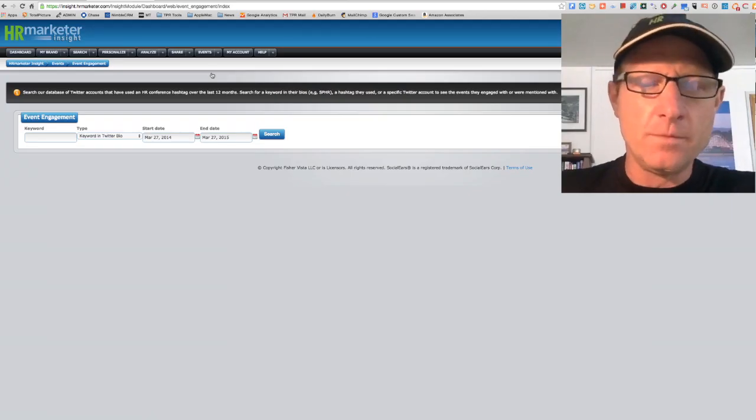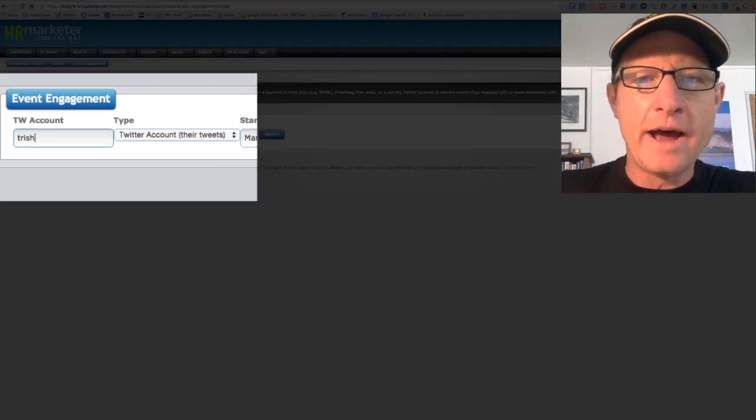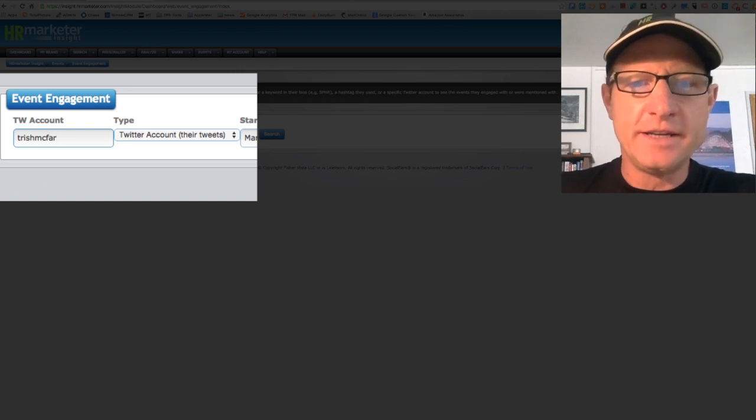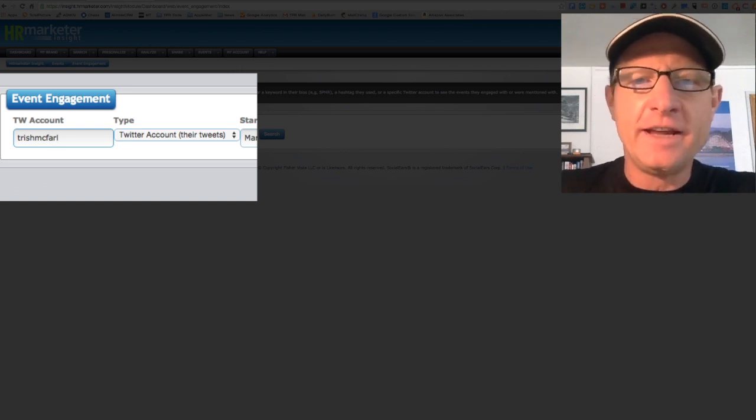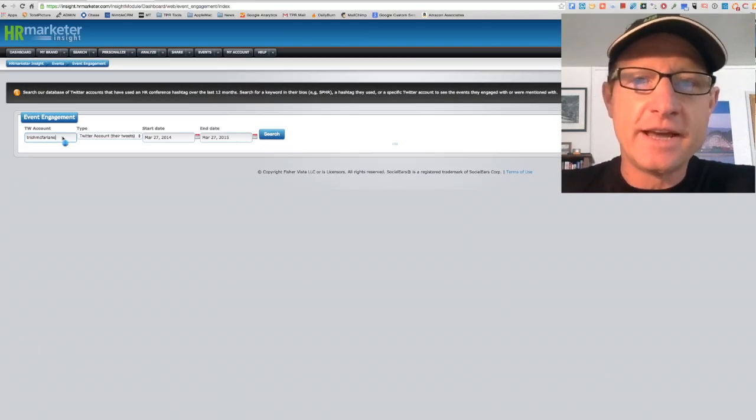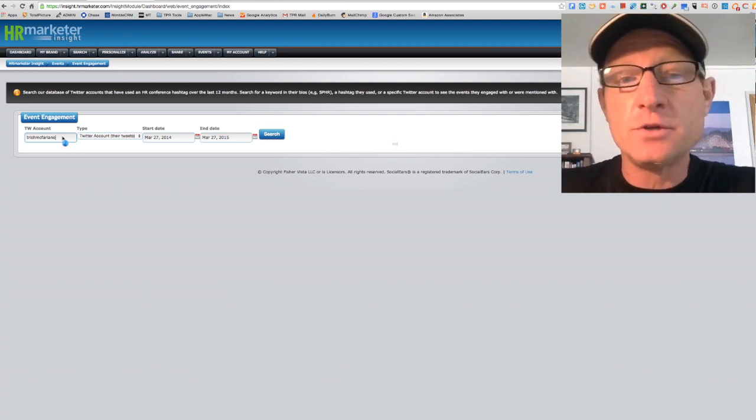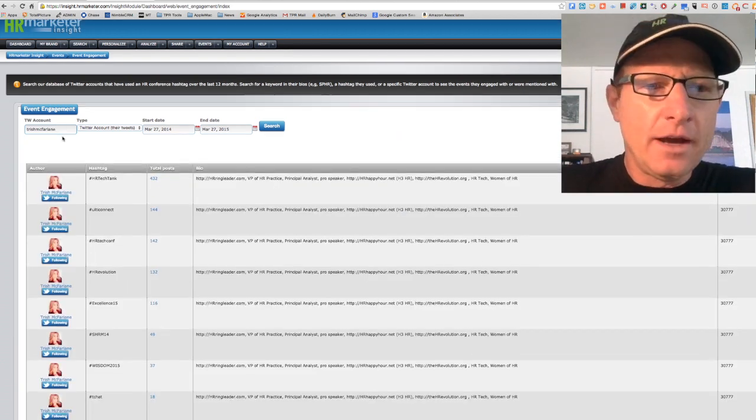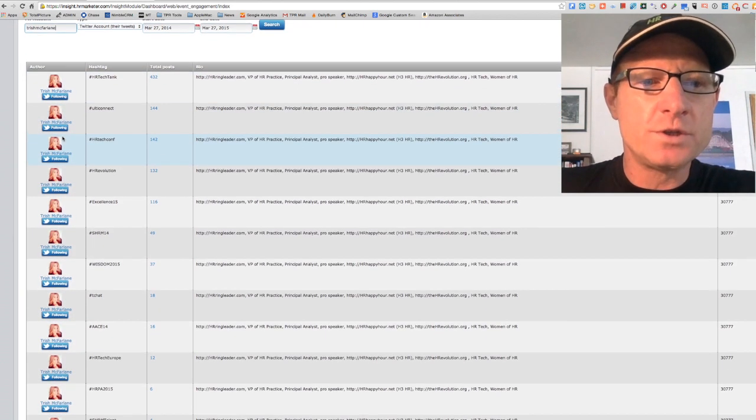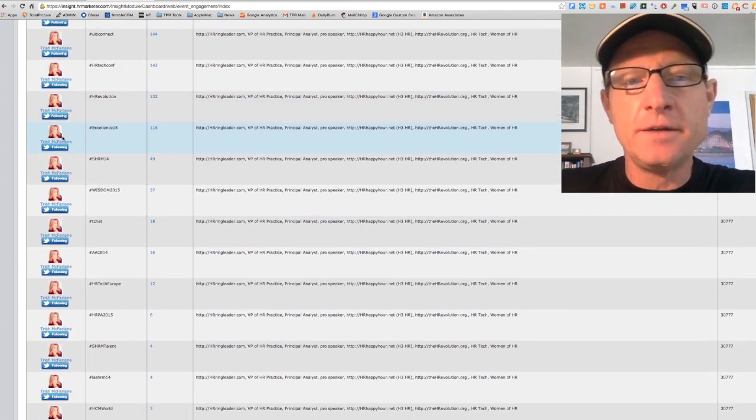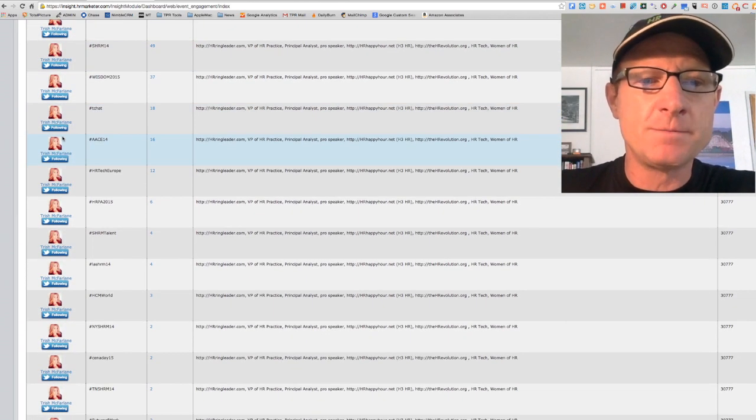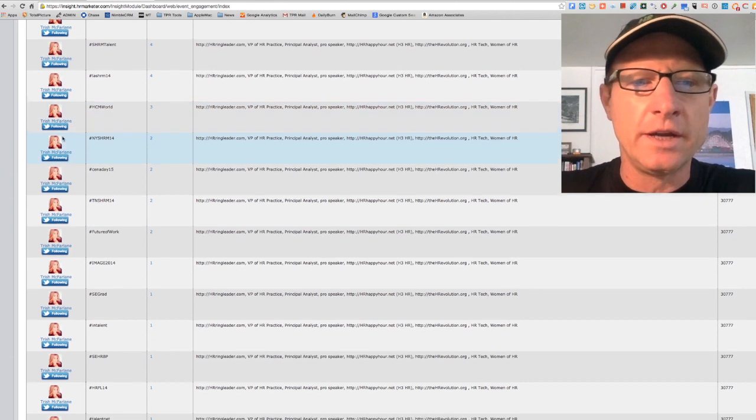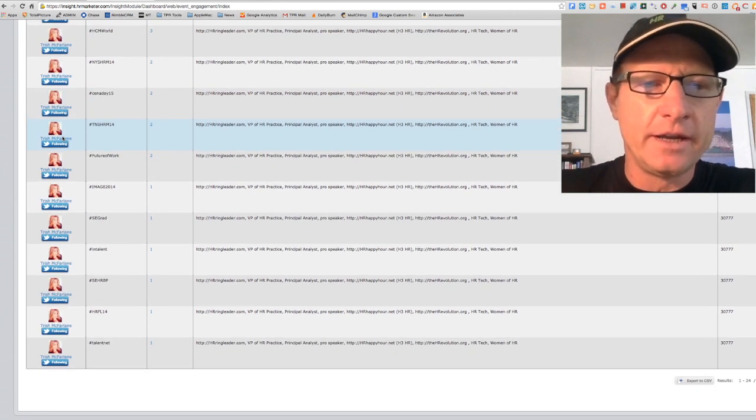But what we're going to do is we're actually just going to grab the Twitter IDs for five or ten influencers related to, in this case, learning and development. But you can choose any topic. The first influencer we came up with was Trish McFarlane. And she is an influencer in the broader HR space, but with a particular focus on learning and development and training.